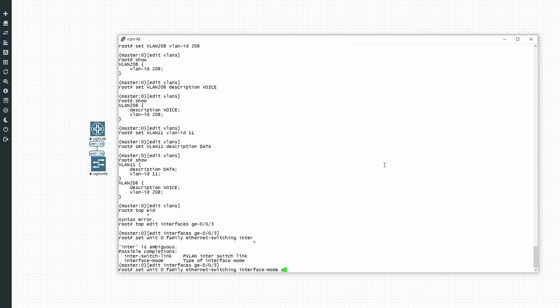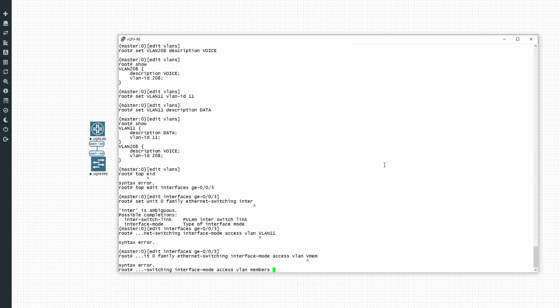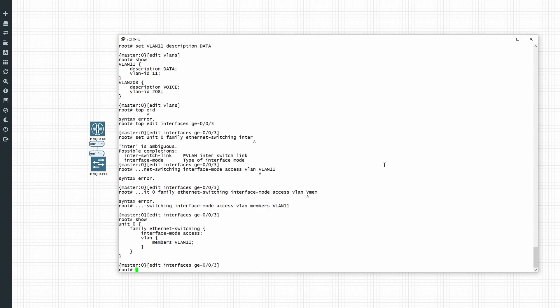So this will be an access port by default, for when a laptop plugs into it, which speaks untagged traffic towards the switch. So this will be for the data VLAN. Right, so now we've configured VLAN 11, which is the data VLAN, on interface GE-0/0/3.